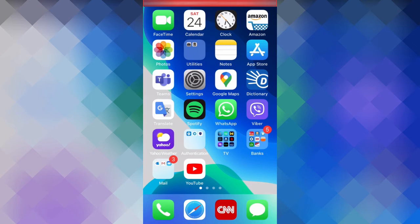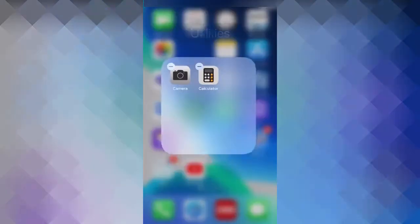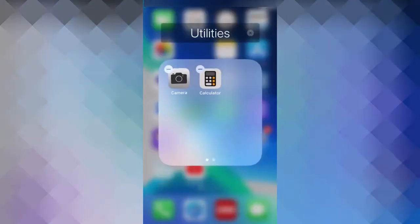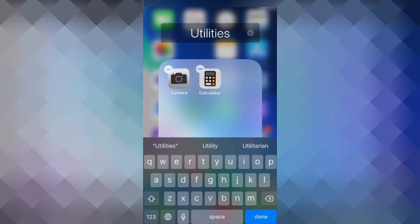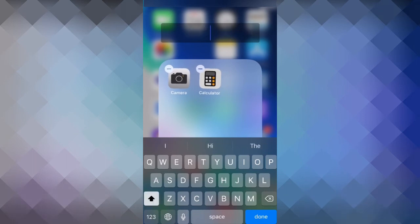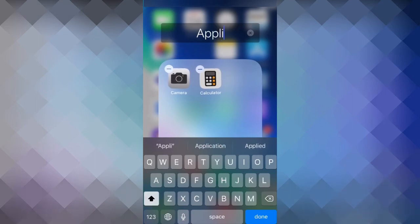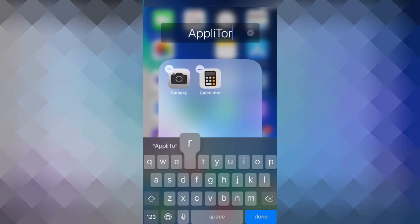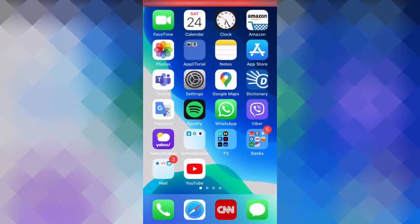And last but certainly not least, you can rename the group by going back into wiggle mode, tap on the group, and then tap on the name, which will open up the keyboard. And now you can call it anything you like. Let's call this group, well, let's call this channel's name. So let's call this group Appletorial. So I'll tap on the X to erase the full name, then I'll type Appletorial, then press done. Then I'll tap away, and then I'll tap away once again. And now you can see that the group name has been changed and saved.